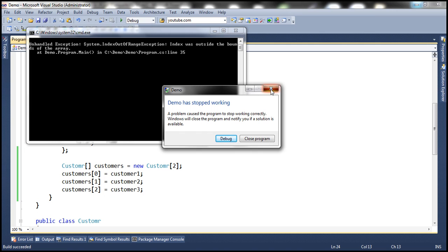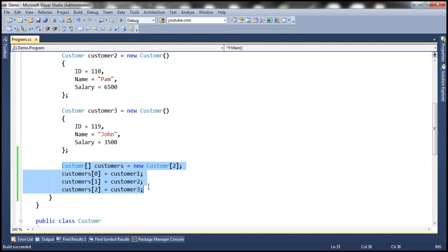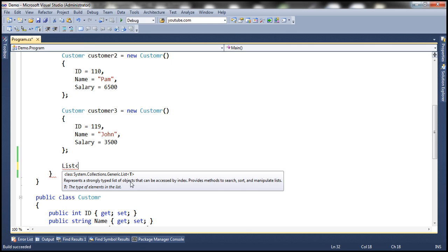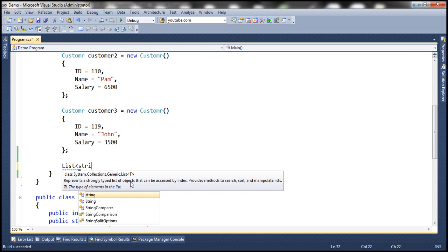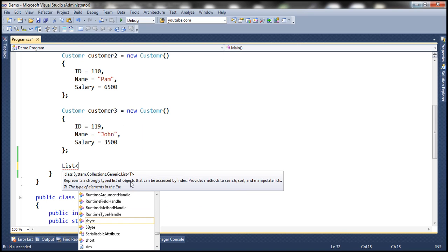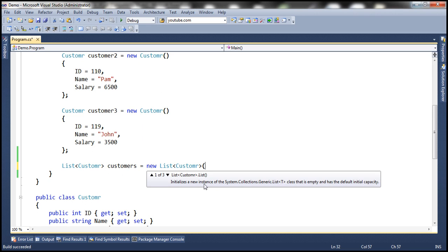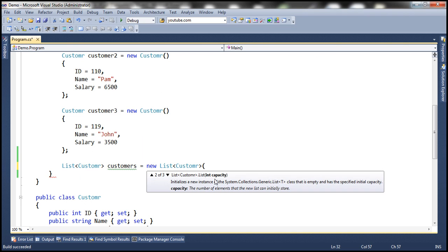But lists grow in size automatically — let's look at that in action. To create a list, we use the list keyword and specify the type of data to store. Here we want a list of type Customer, so: List<Customer> customers = new List<Customer>(). There are several overloaded constructors. The first takes no parameters; the second takes an integer 'capacity' parameter to set the initial size. Let's set the initial capacity to two.